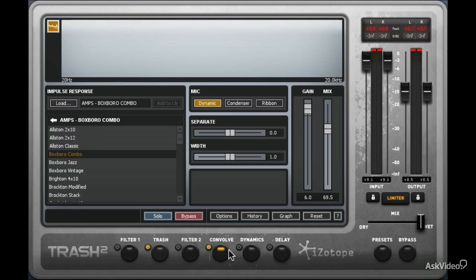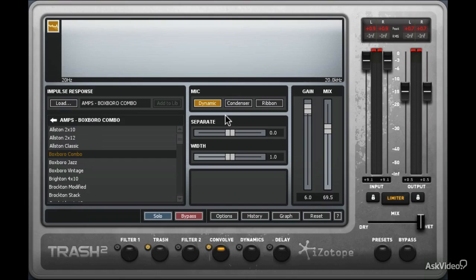Now let's talk about the mics within the Convolve section. iZotope gives you three here. Let's start by taking a look at the Dynamic mic, which is a good all-around mic in the Trash 2 virtual reality and in reality. Let's have a listen to it.